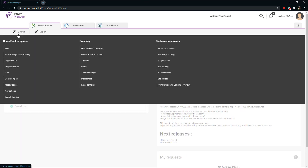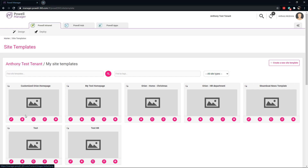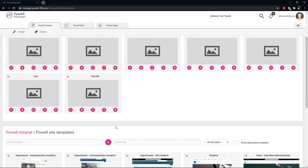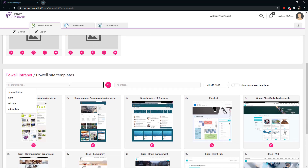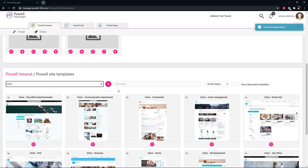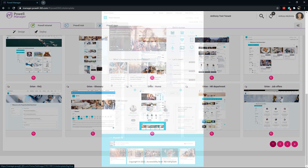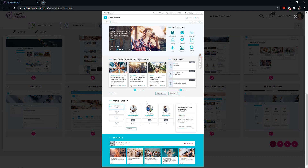Once we're in Powell Manager, go to Design and then Sites. You're going to see several custom sites already built, but we're going to make a new one. If we go down, we're going to see Powell Intranet and all of our pre-built sites. We're going to look for Orion, because this is going to be an Orion home page that we're replacing. You'll see Orion Home there. If you click in, you can see a representation to make sure this is in fact what we're looking for — and it is.